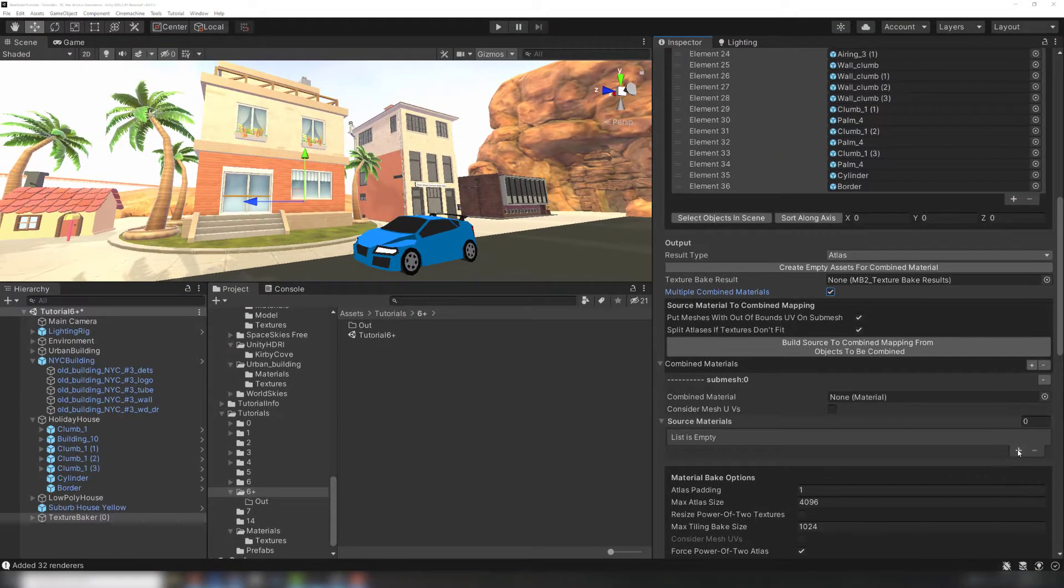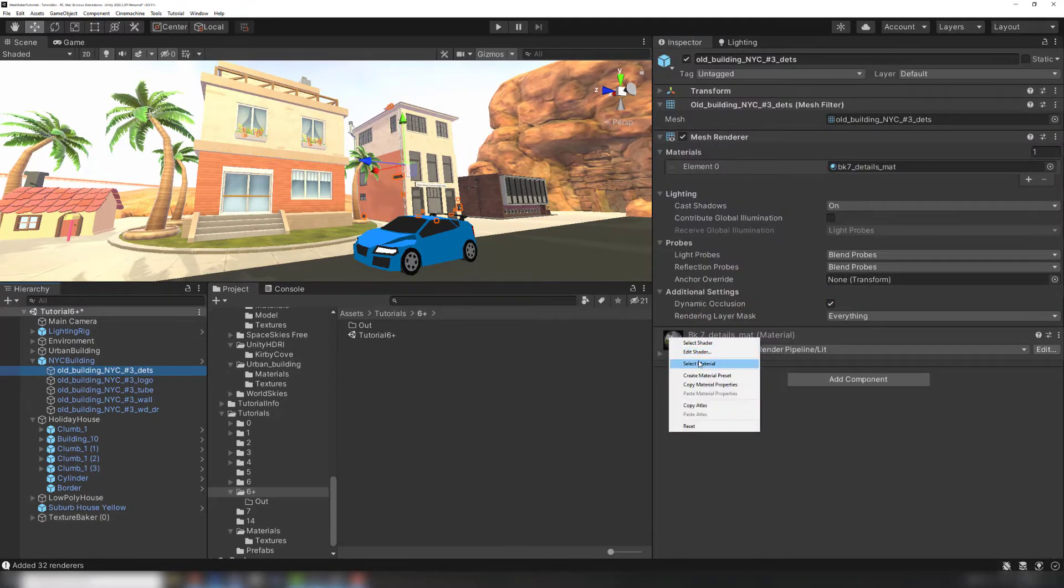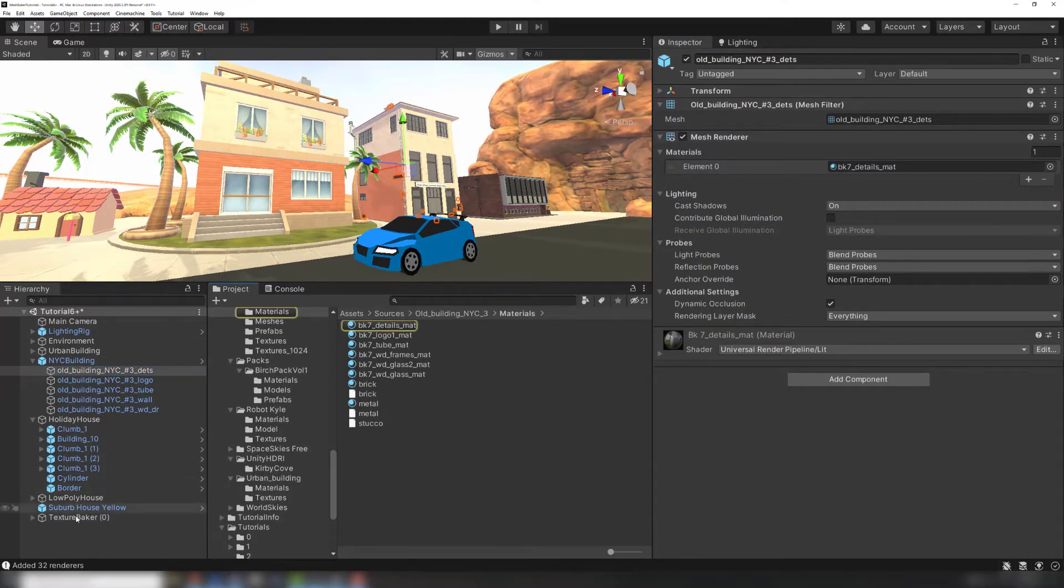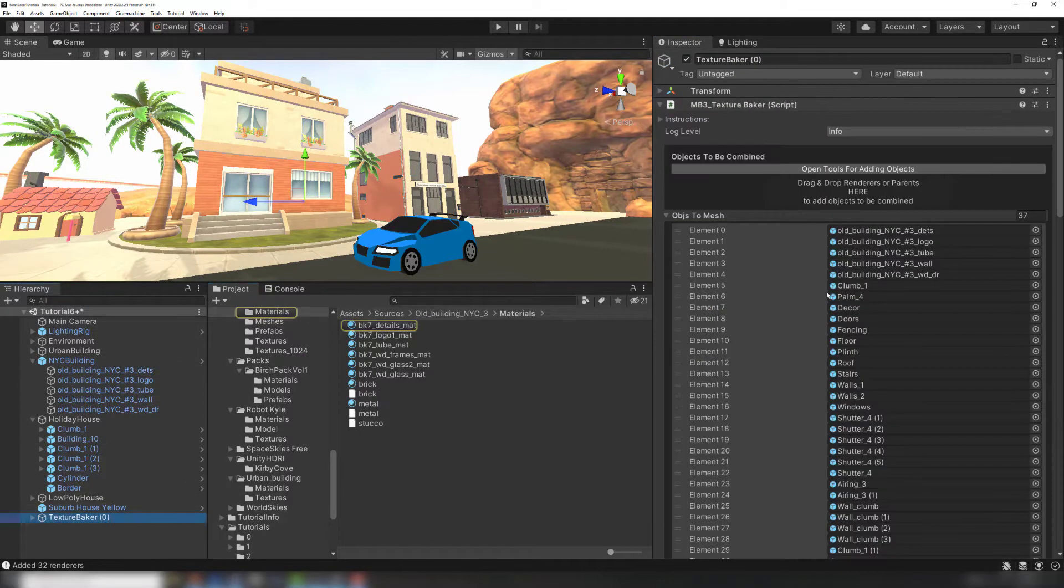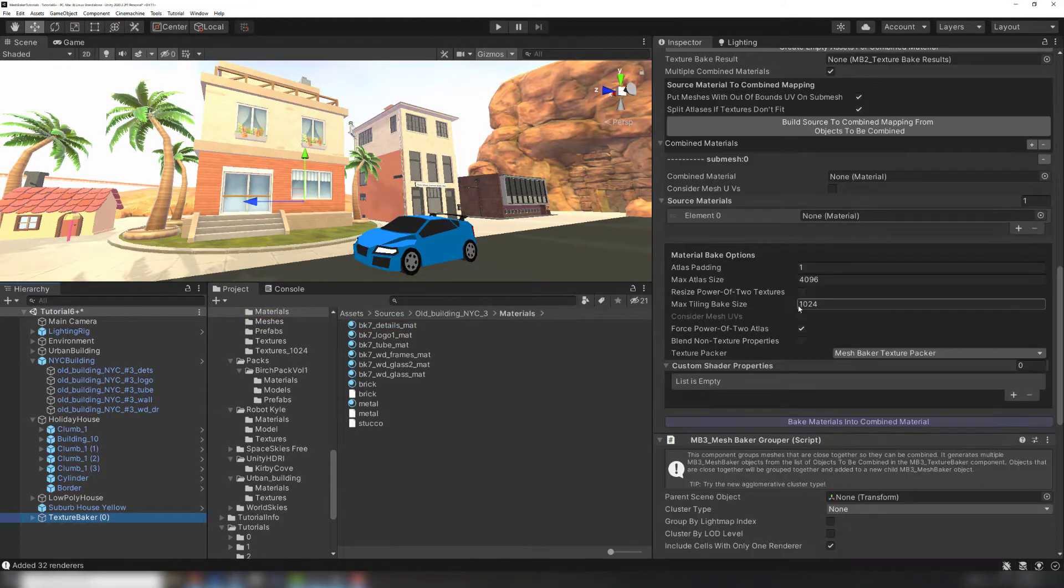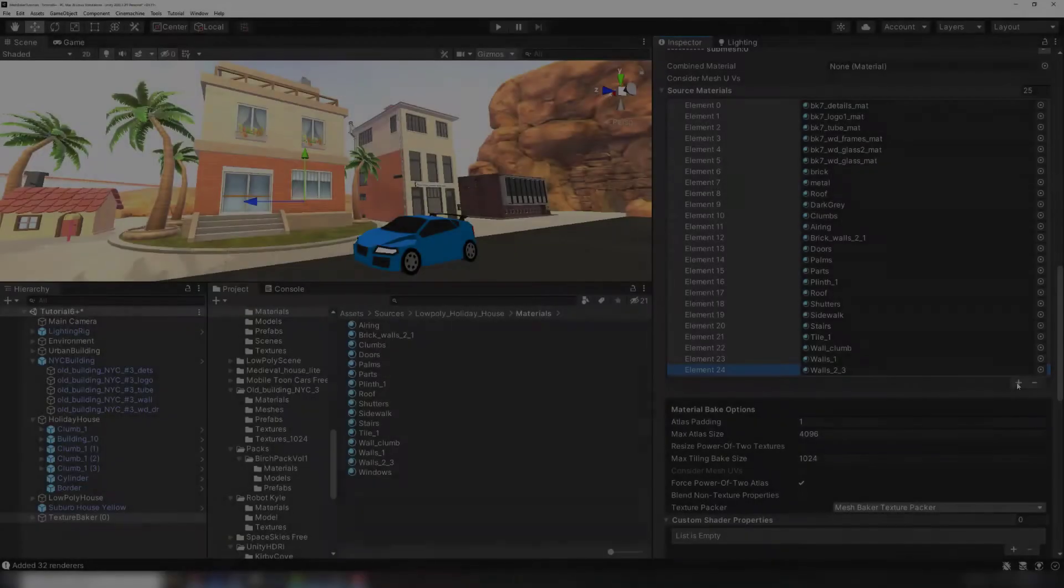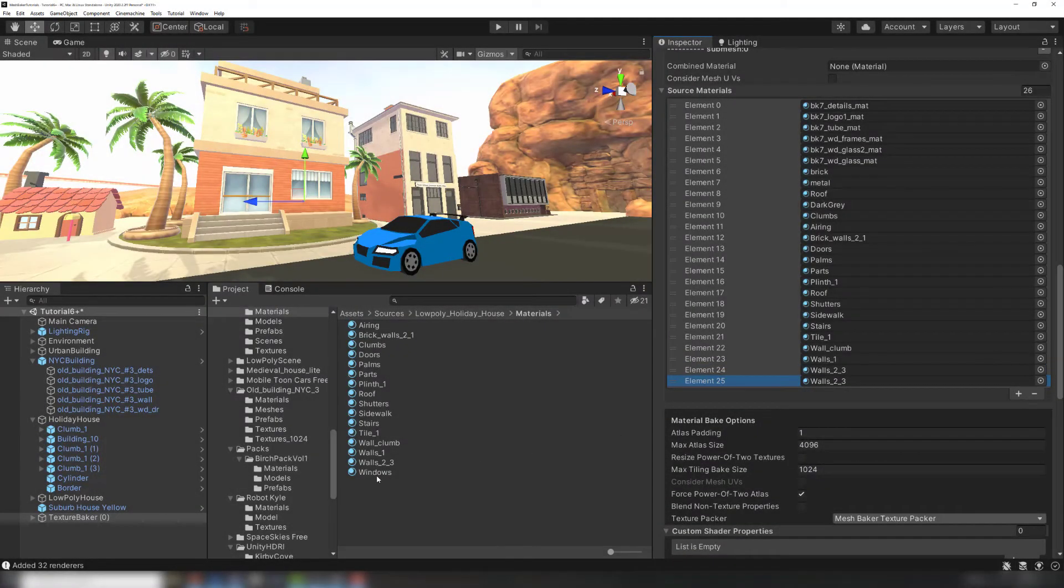I'm going to put all the materials of these two houses onto one combined material. For each material on the house meshes, I can click the plus under source materials, find the material in my assets, and drag it into the list. In the end I should have every material used by the two meshes in the list of source materials.